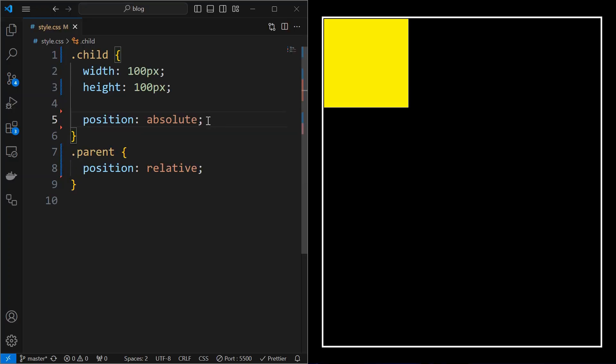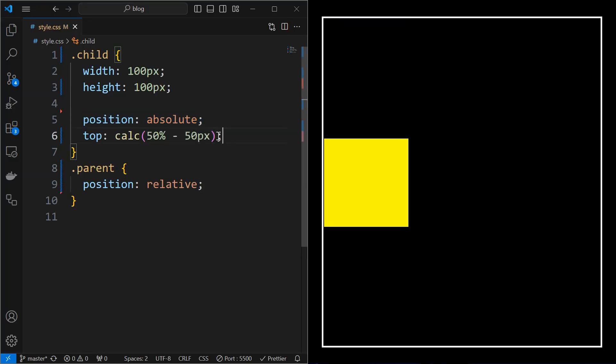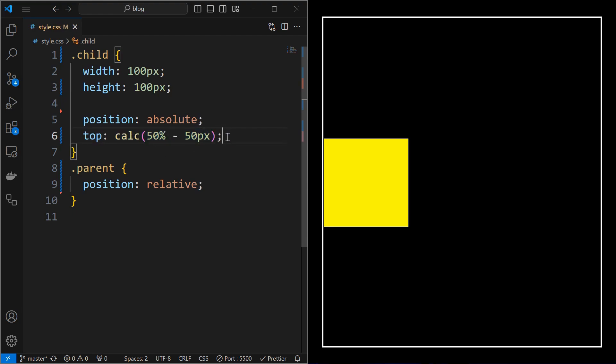Set the child position to absolute and set top value as 50% minus 50 pixels using the calc function, which will align it vertically center. Then set the left at 50% minus 50 pixels, which will align the element at the center.